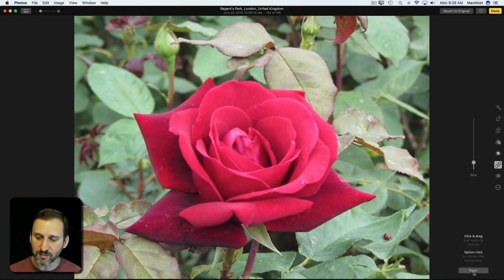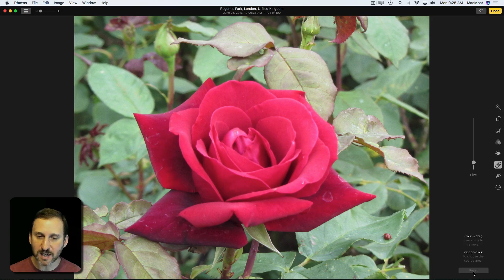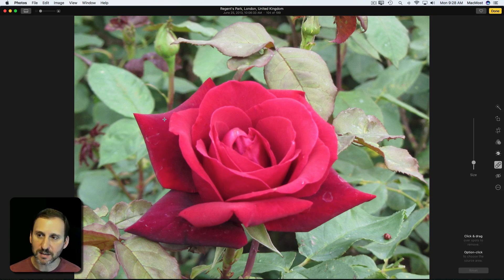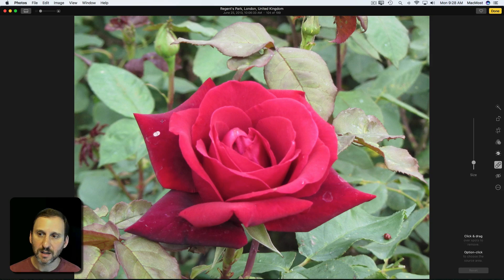When you're done with that, you can hit the Reset button here and it takes away the area. Then you can Option-click and select another area.